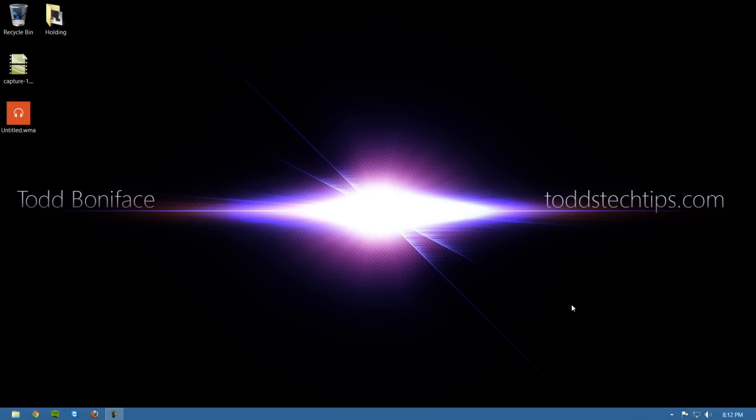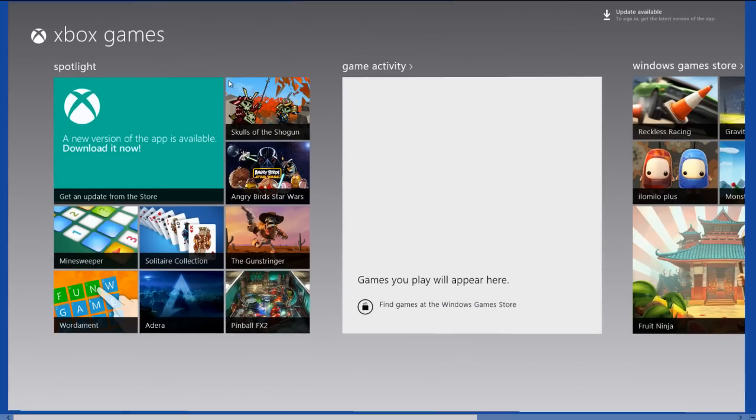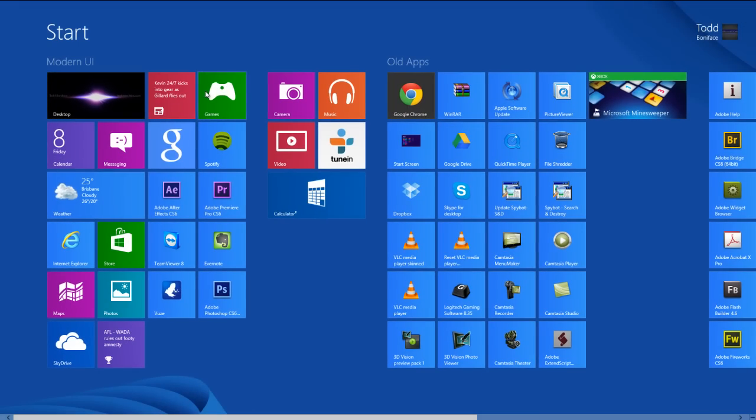Last one I want to show you is, well of course, Alt F4, we all know that. When you're in an application you can go ahead and close it. So Alt F4, it quits out of the application.